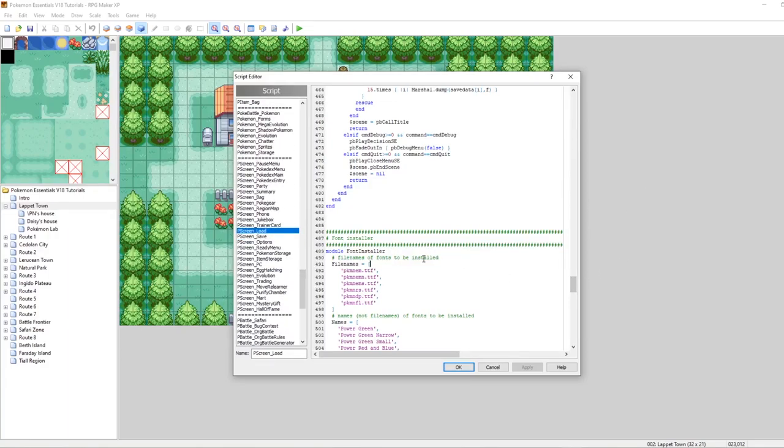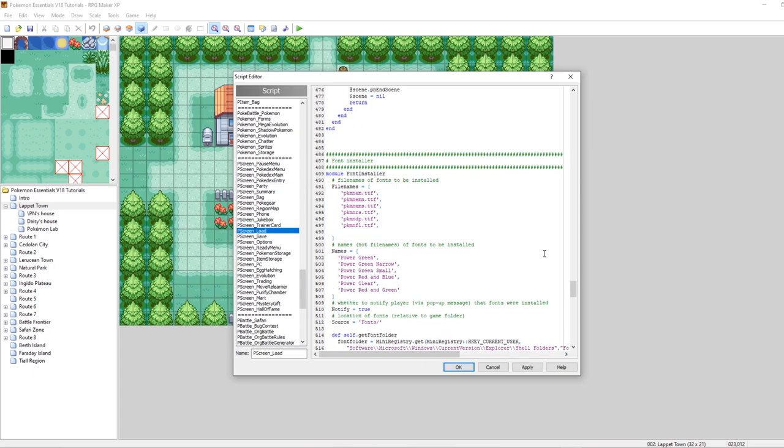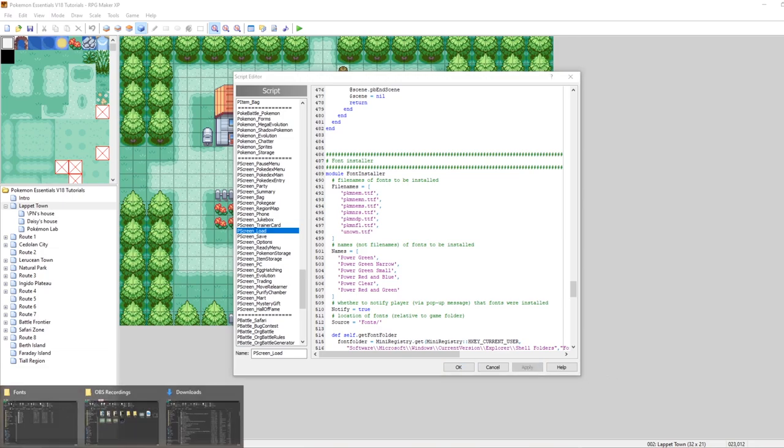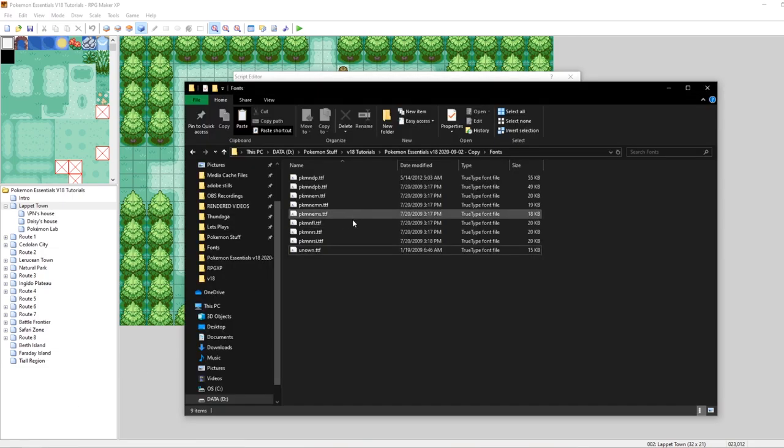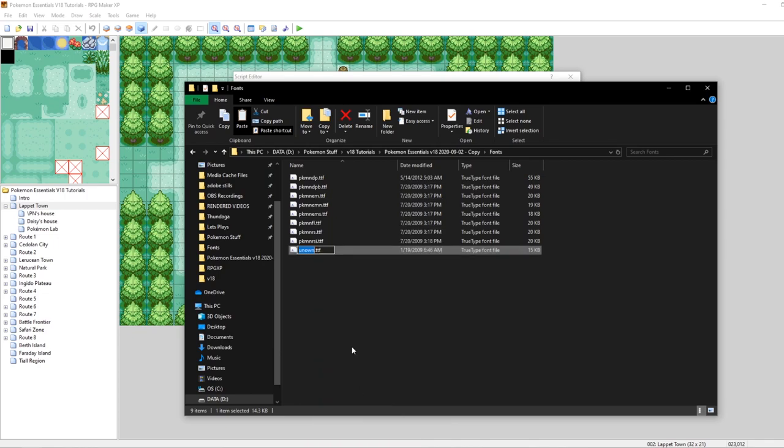But from the settings script you want to go down quite a ways to p screen underscore load. And you also want to go down quite a ways within the load script. But it's right here. And here is where you plug in the file names and the names of these fonts. The names of these fonts are going to come into play in just a little bit. But you'll notice that the name of our font was unknown dot ttf. So you just want to properly type all of this in. Let me just go and double check real quick.